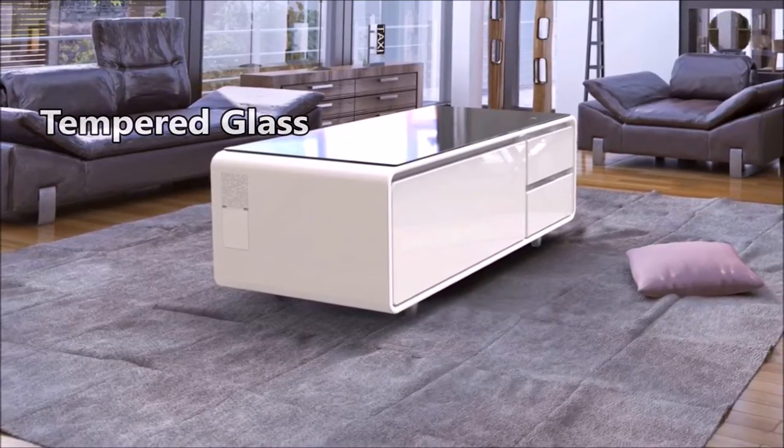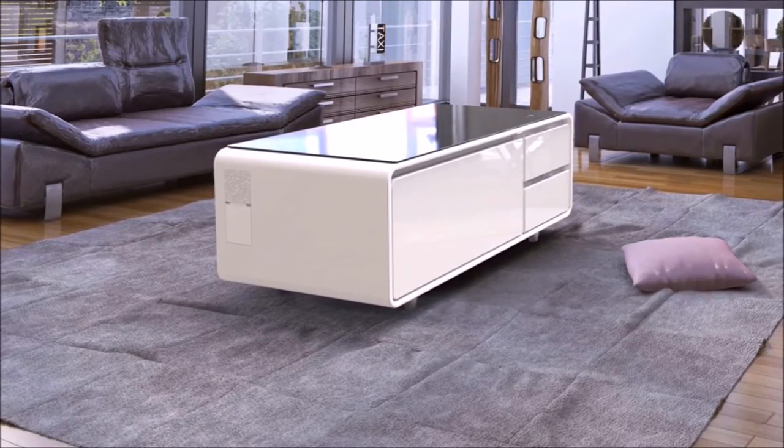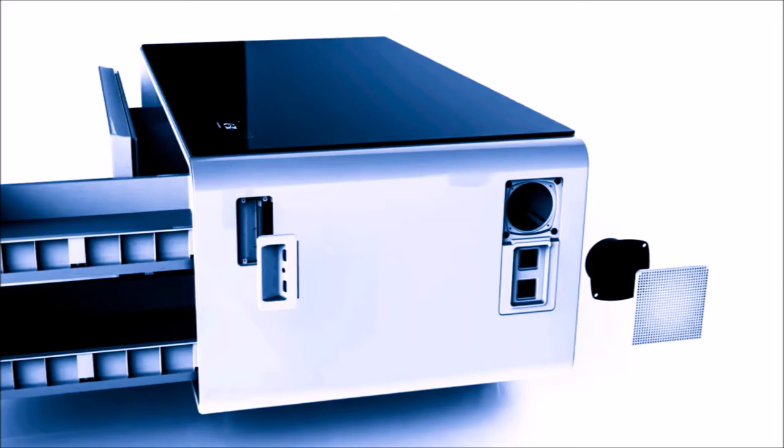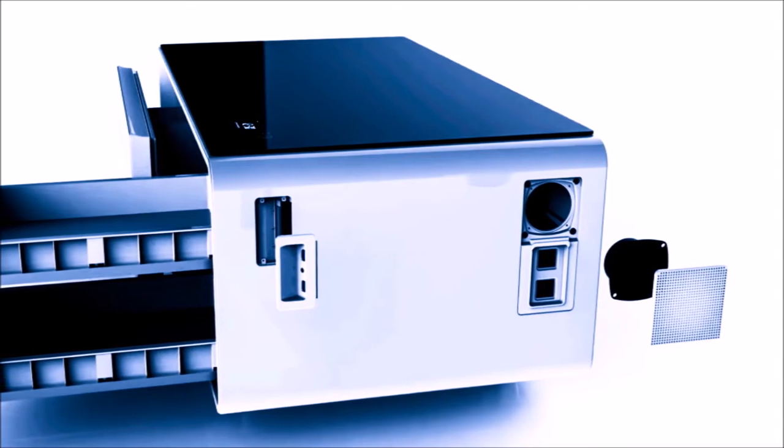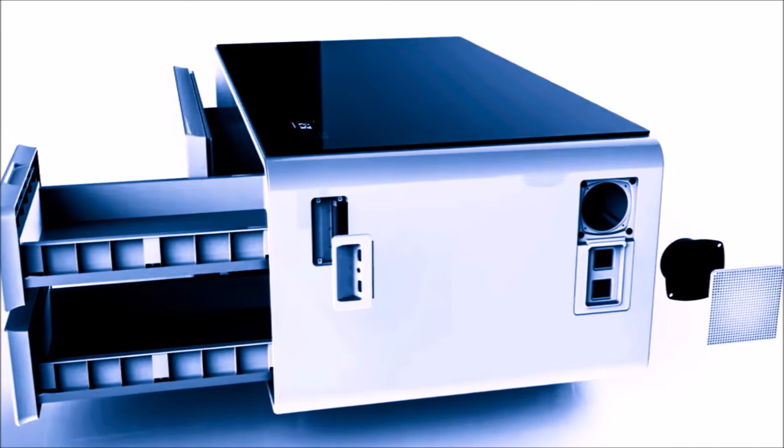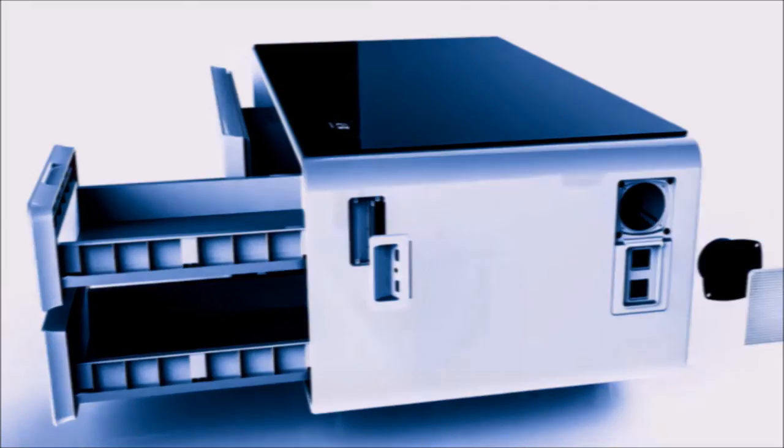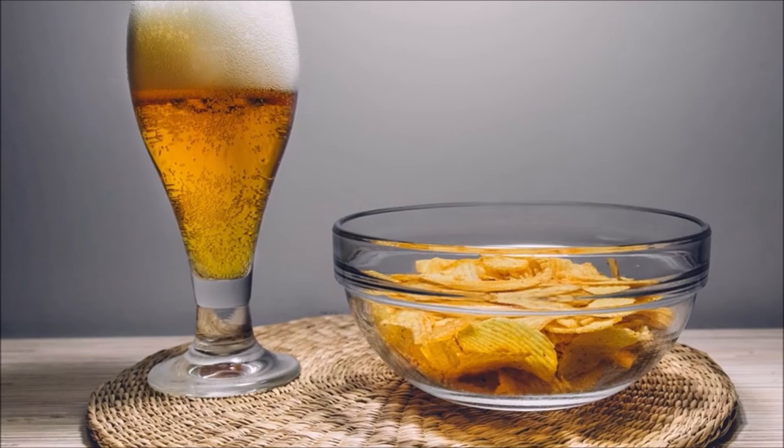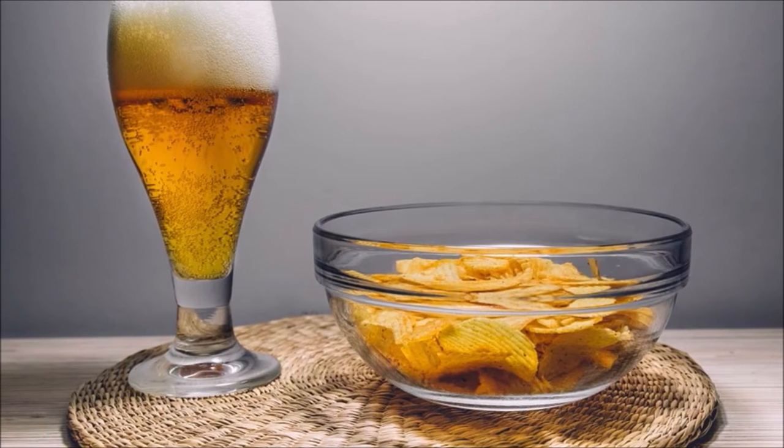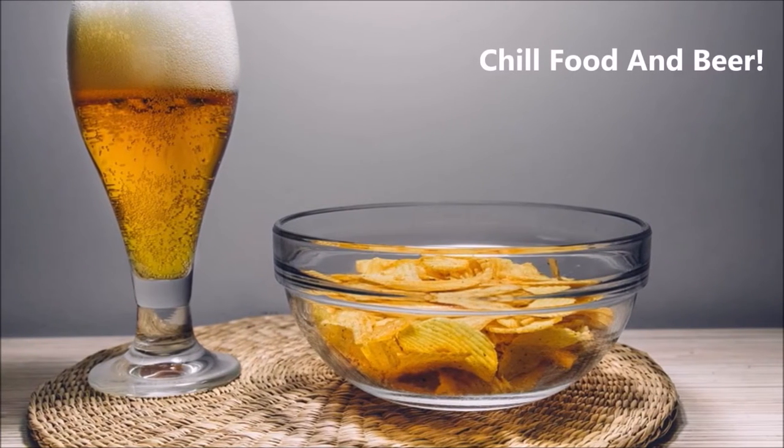Now let's dive into the technology part of this table, the features that make this table stand out from the rest. First of all, this table will keep your food and beer chilled. That's right, it comes with a refrigeration unit.